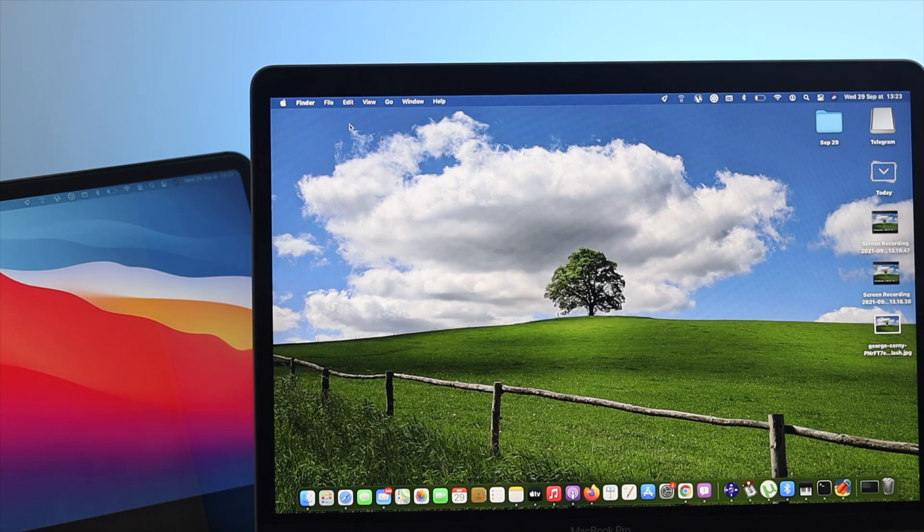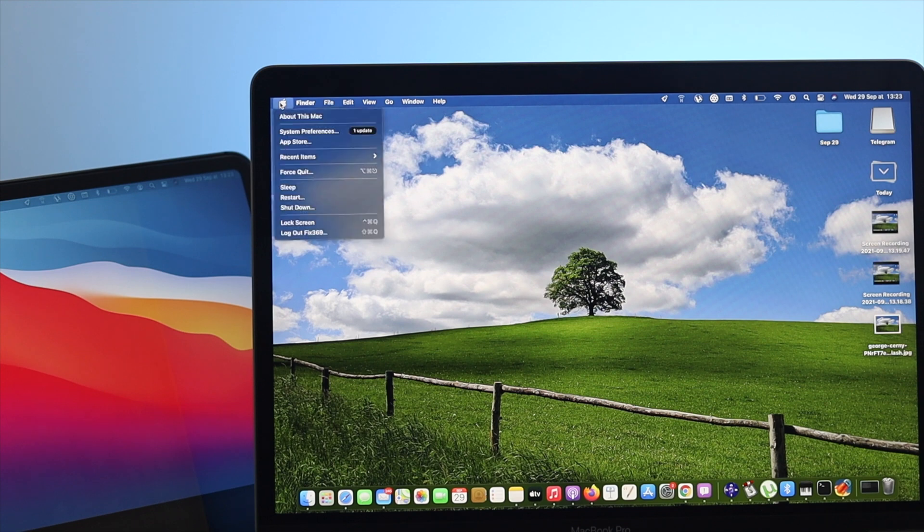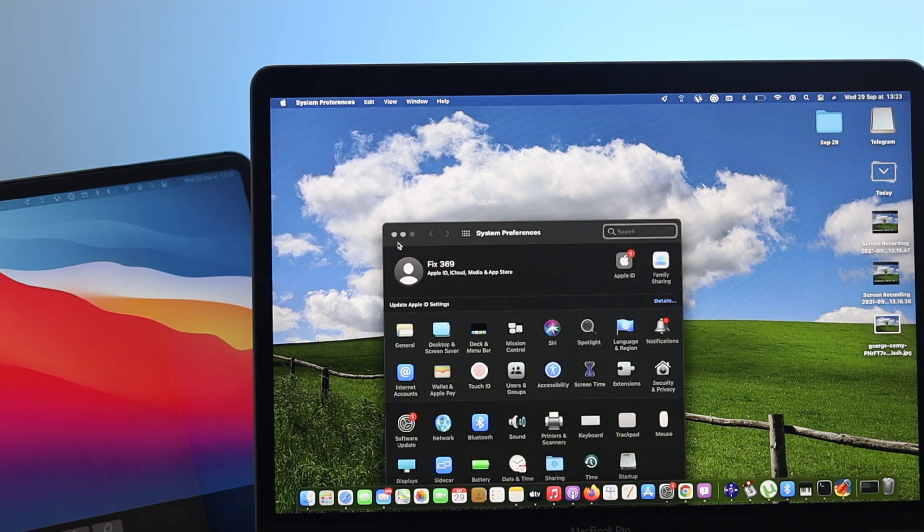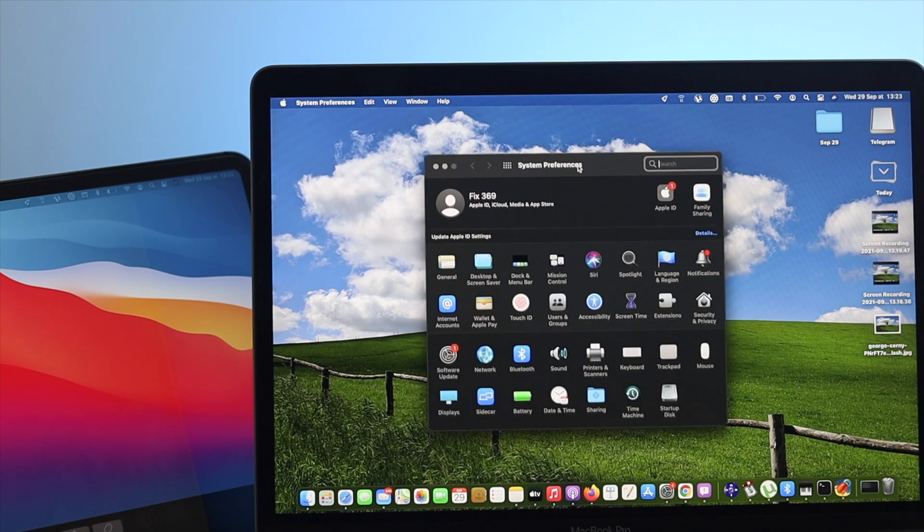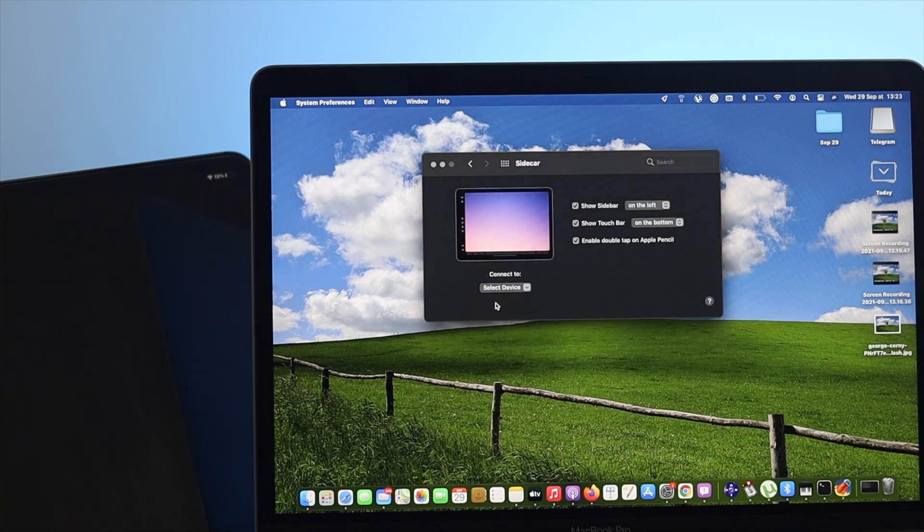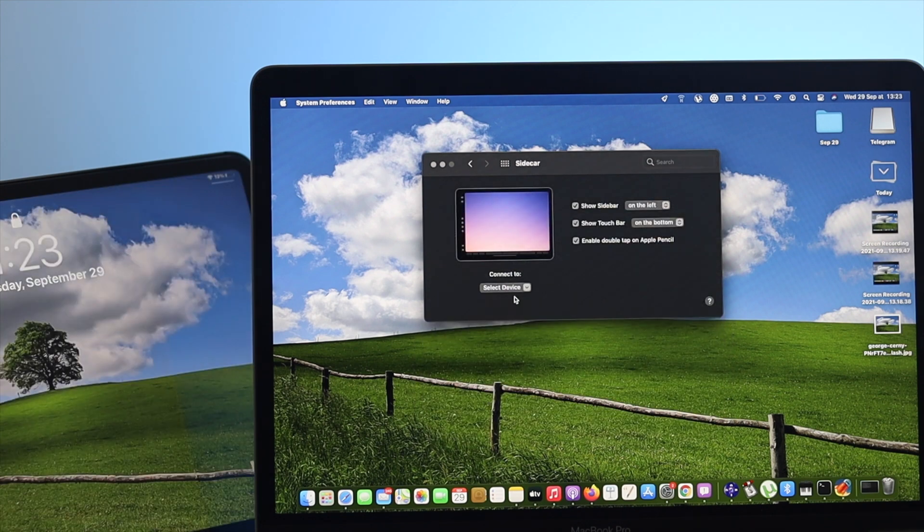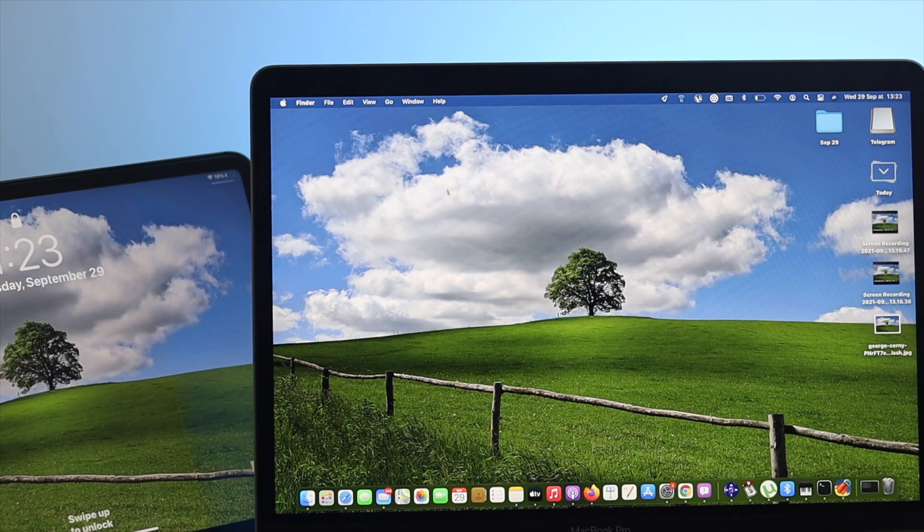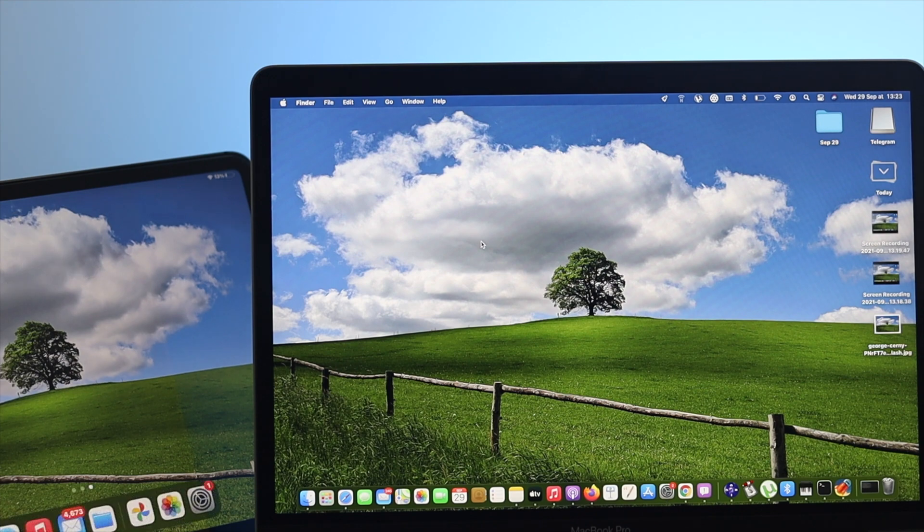If you're done with this process, you can click on your Apple logo, come to the same place where your Sidecar is located, click on there, and simply click Disconnect. Your iPad is going to be disconnected from your device. Now you're on your MacBook Pro, and this is how it works.